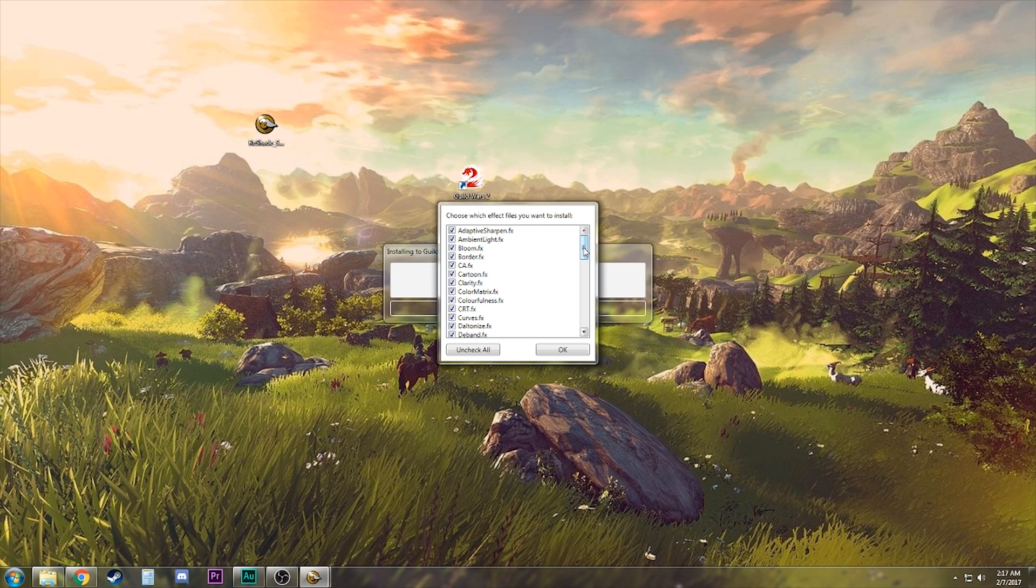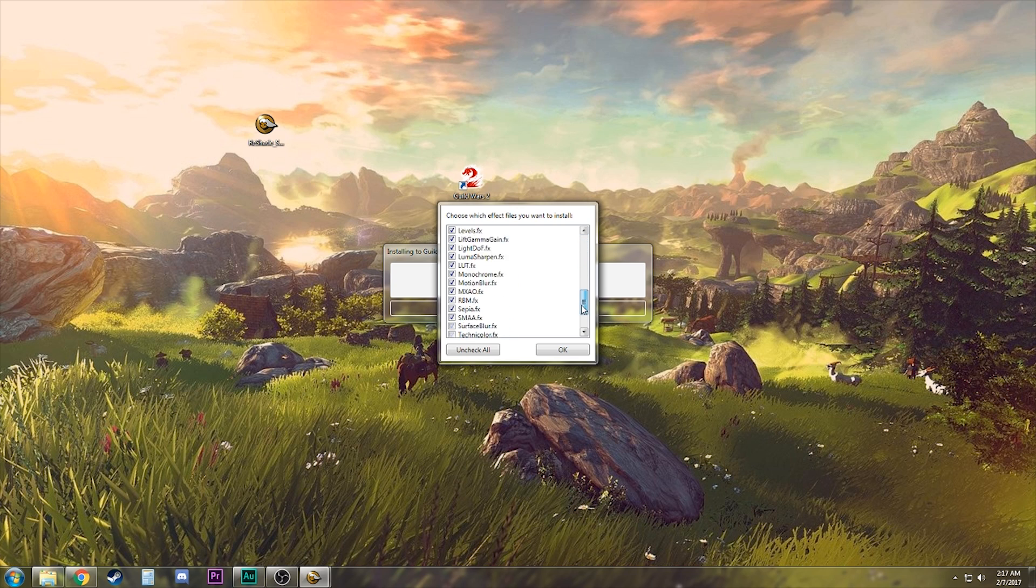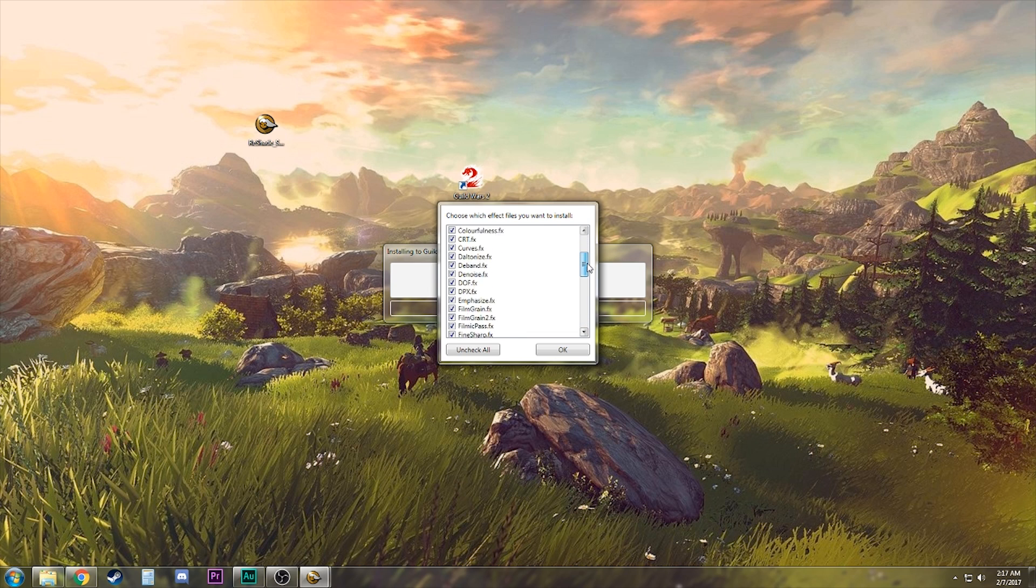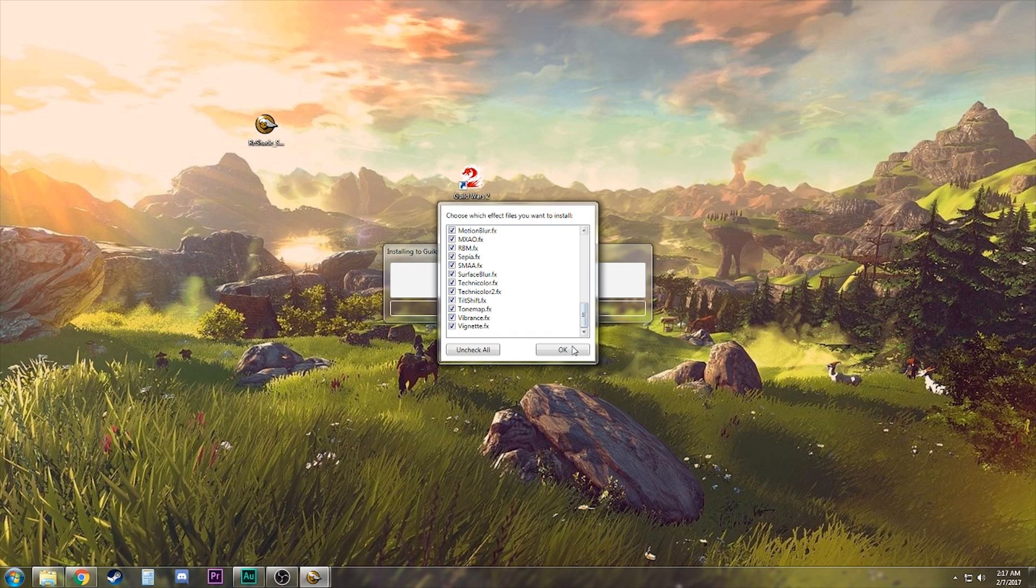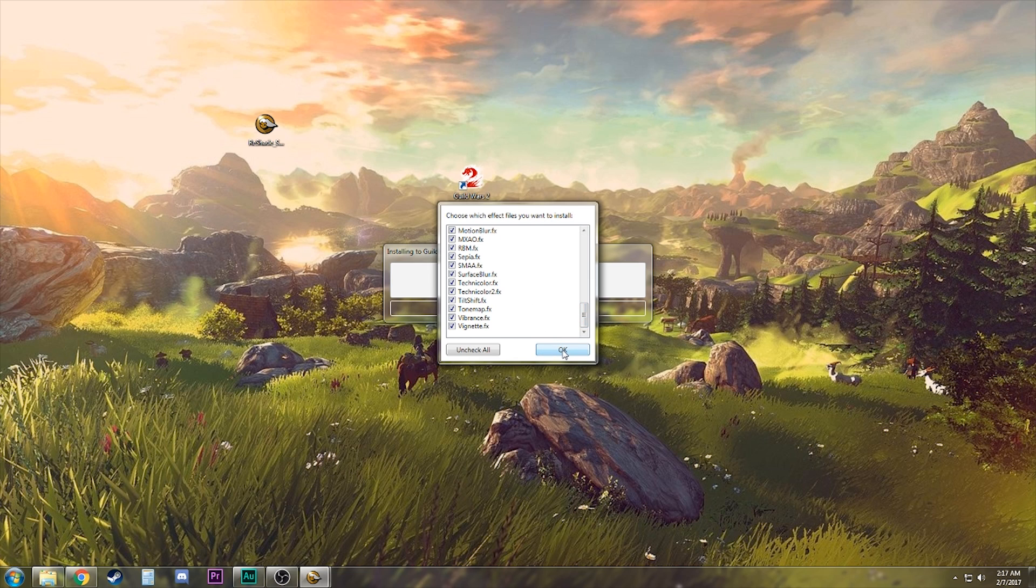It's gonna ask you if you want to download all the standard effects. We do, so we're gonna click yes. If you've used ReShade before, you'll see this nice little list of all the effects. If you'd like to toggle some of these off that you never use, you can do that conveniently here. But for the sake of this tutorial, we're just gonna go ahead and say okay.